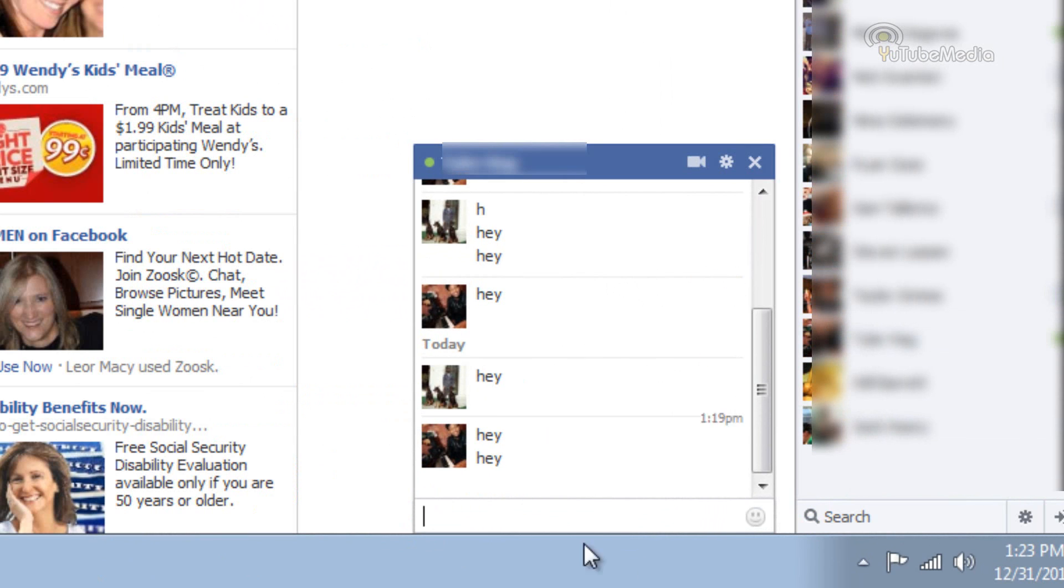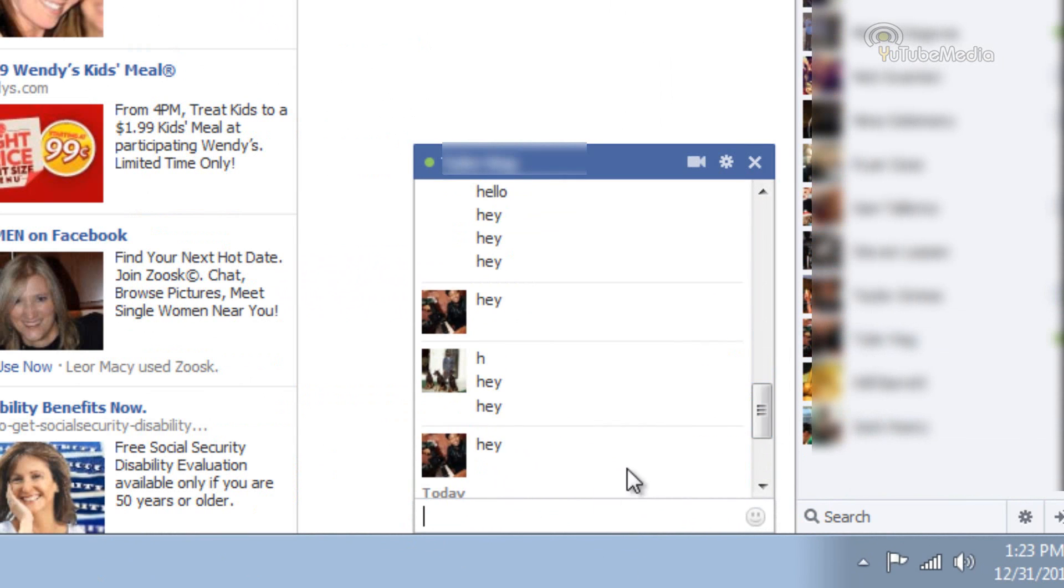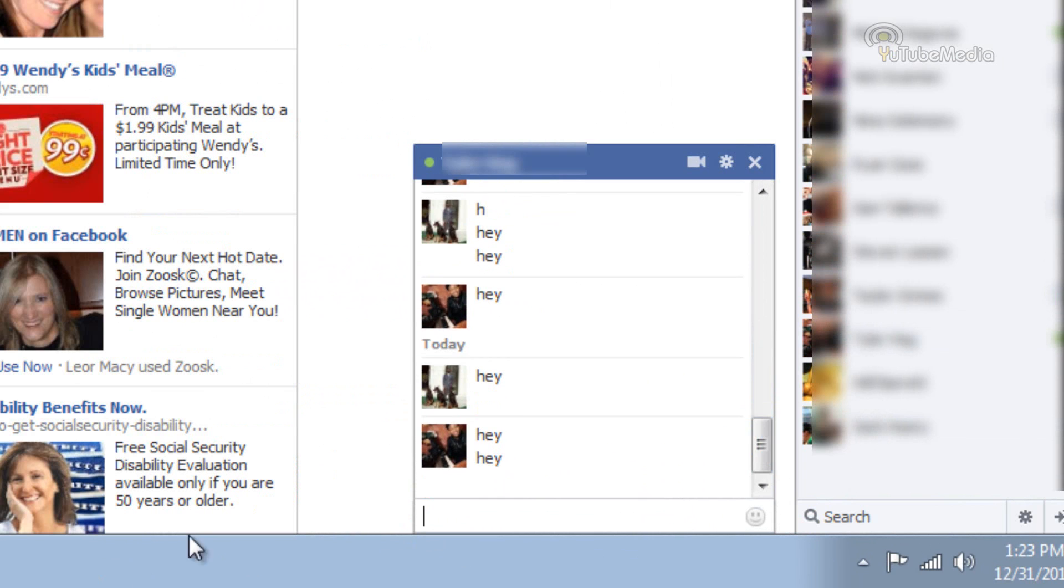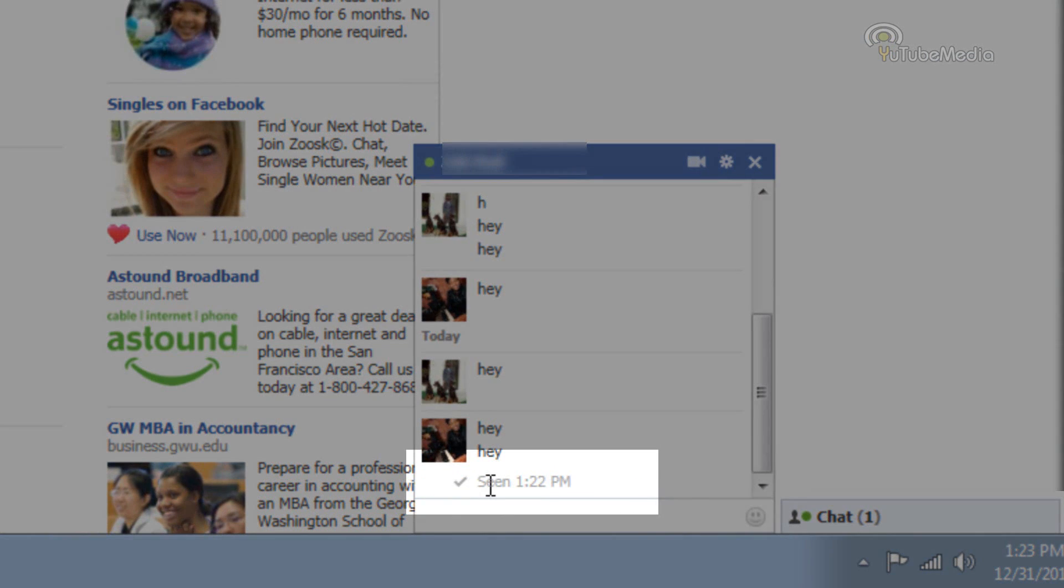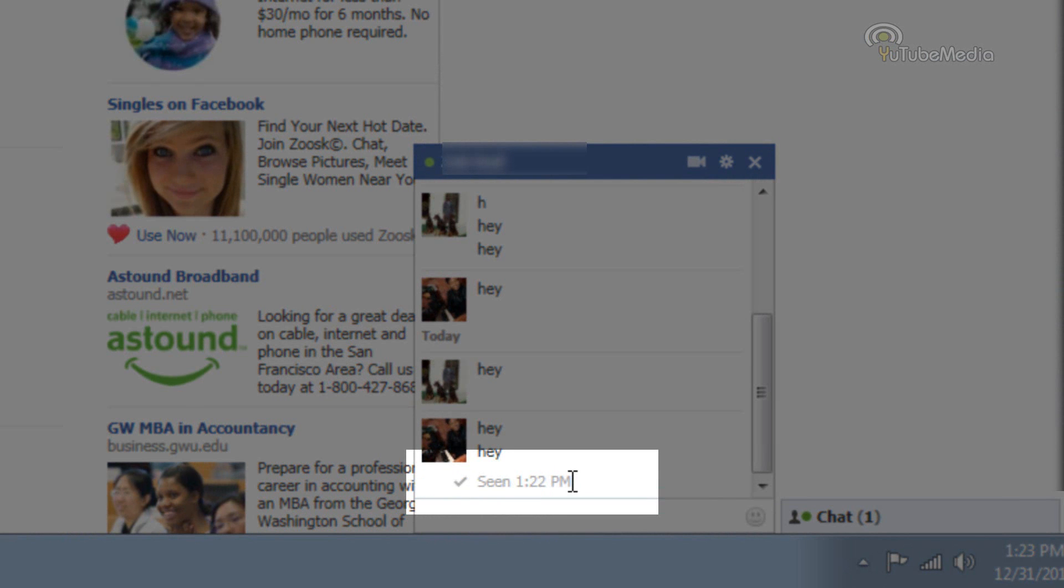and I simply put my mouse over it or click it, whatever it is that activates the seen. And then I go back, and it now says seen at 1:22 p.m.